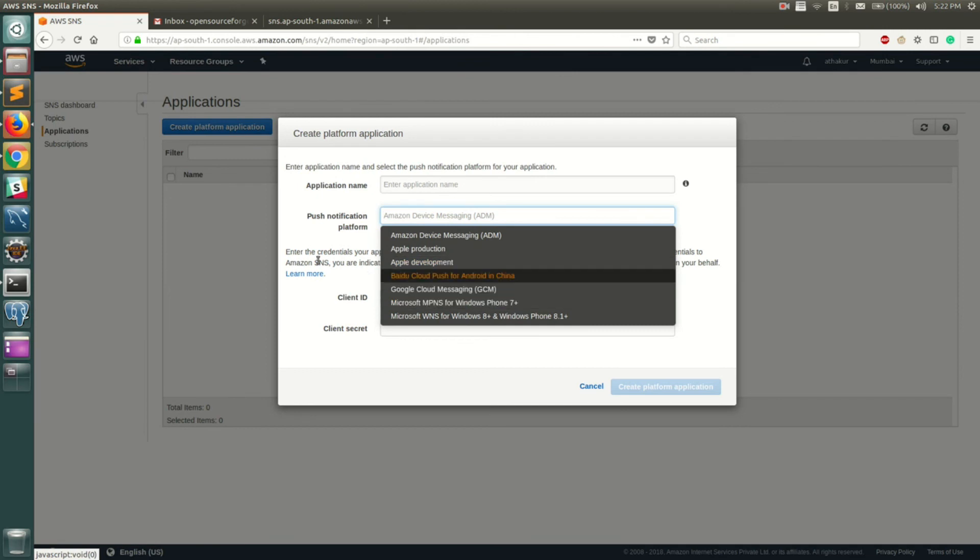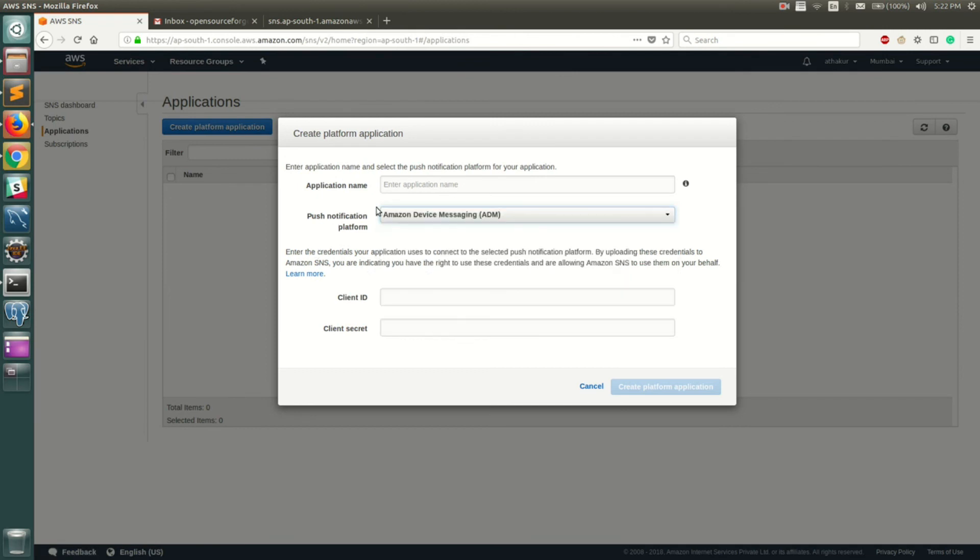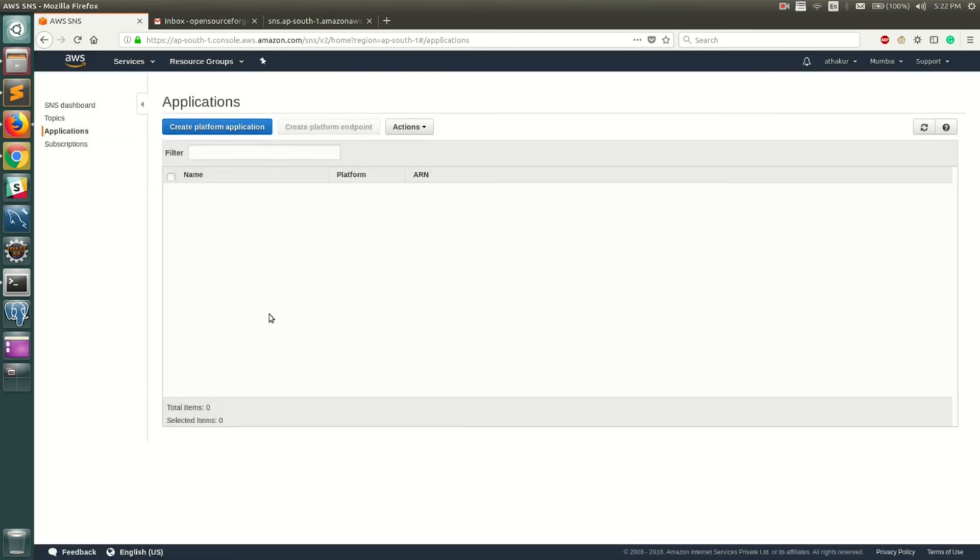You can go ahead and create an application here, and then basically go ahead and create a subscription out of it. That is how your SNS service works.